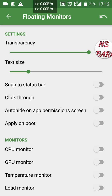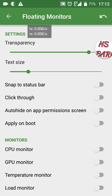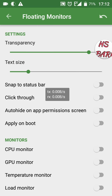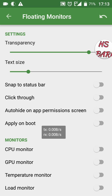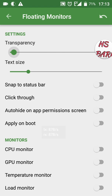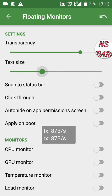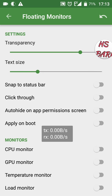I am going to switch off Snap to Status Bar — you will see the speedometer comes onto the main screen. As soon as I switched it off, the speedometer appeared on the screen, and now I can drag it anywhere with my finger. I can also adjust the Transparency and Text Size options.